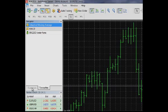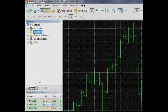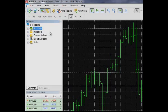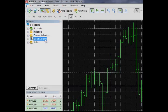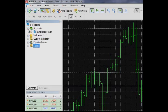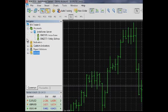The Common tab contains five blocks of elements that divide management of features of the terminal – accounts, indicators, custom indicators, expert advisors and scripts.